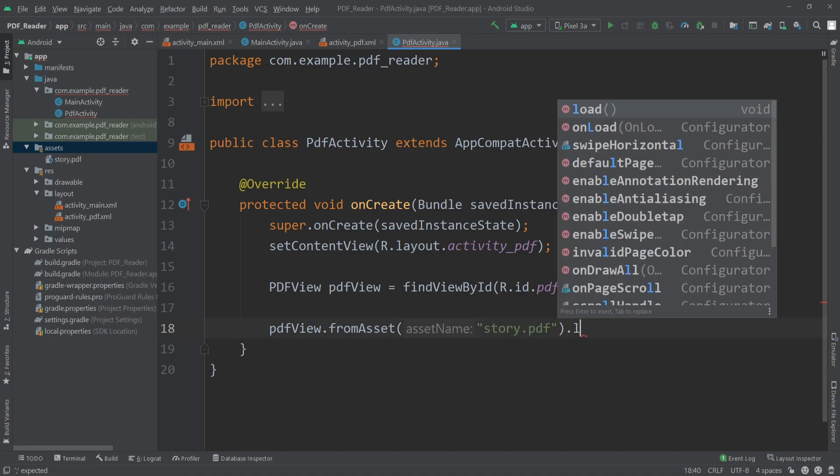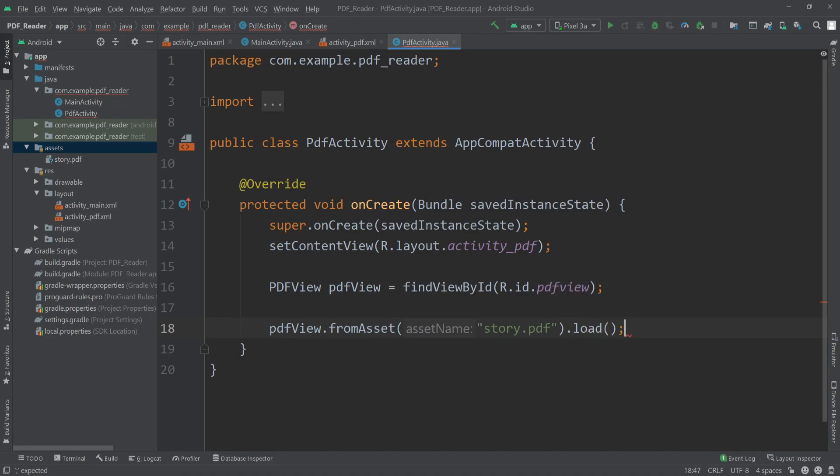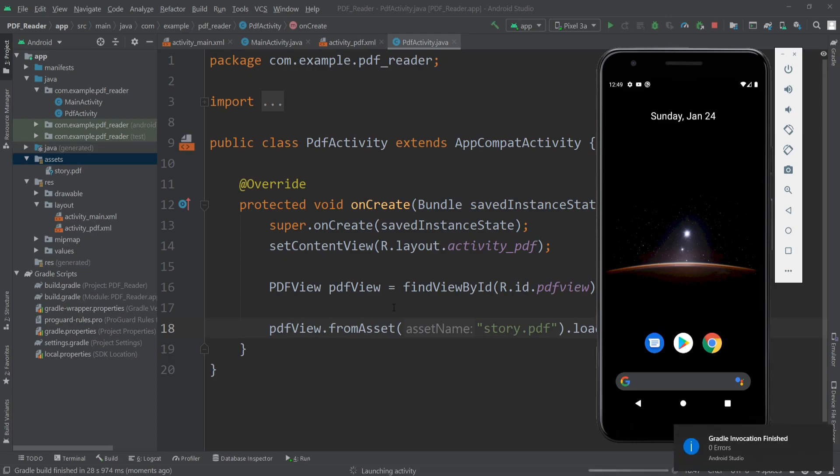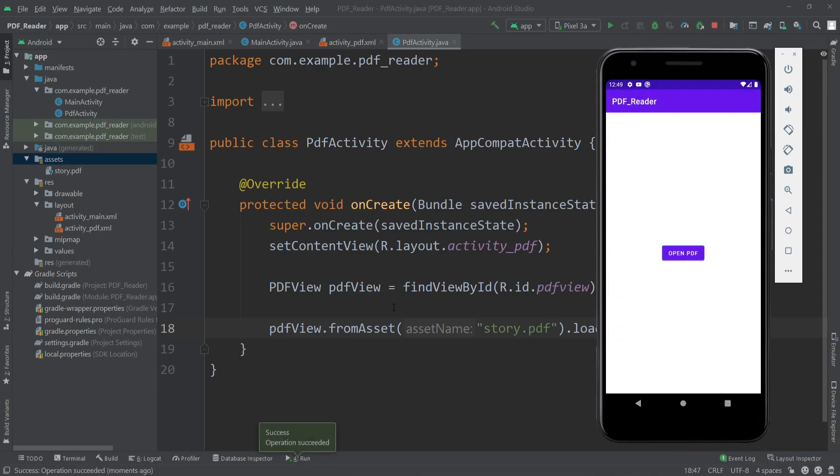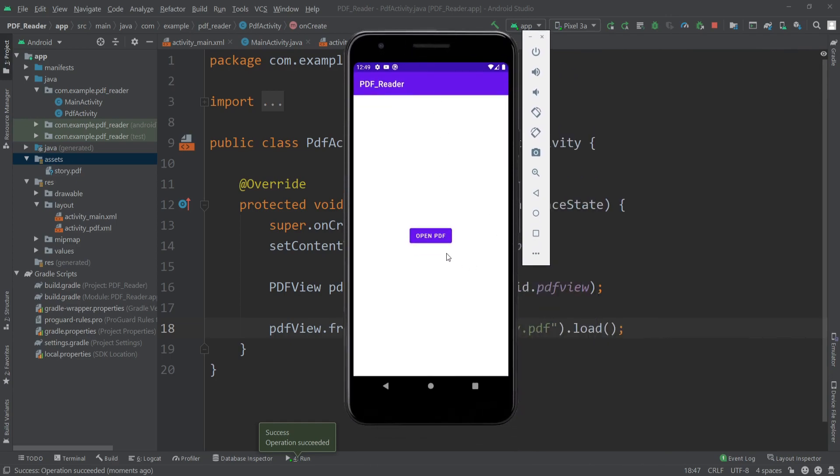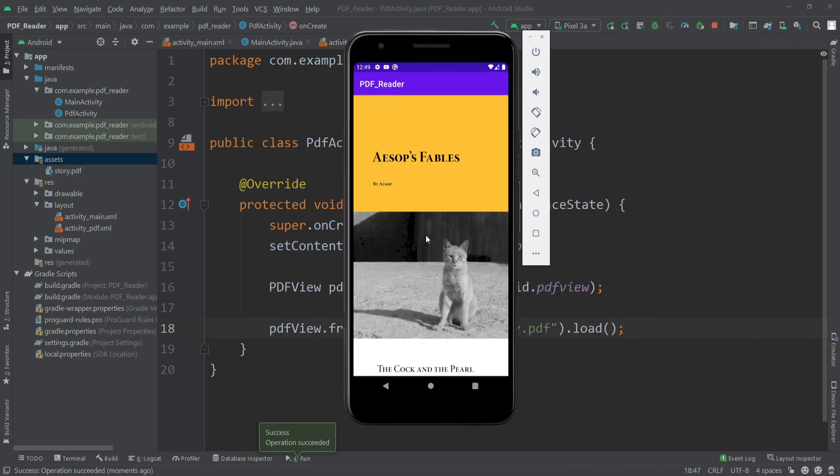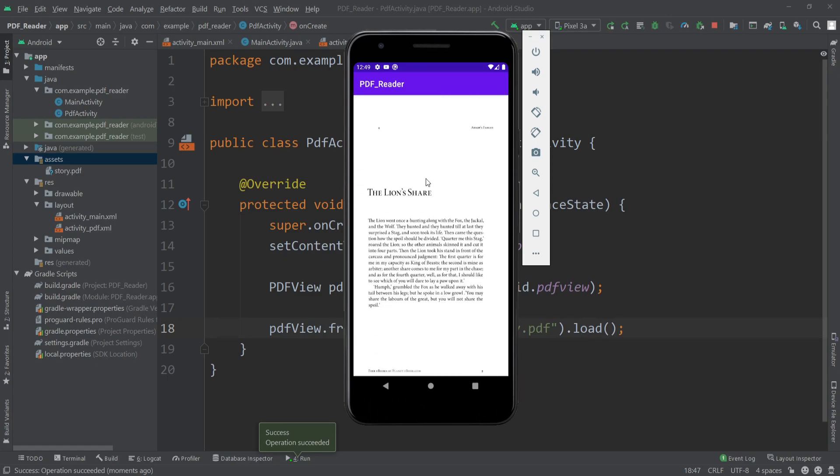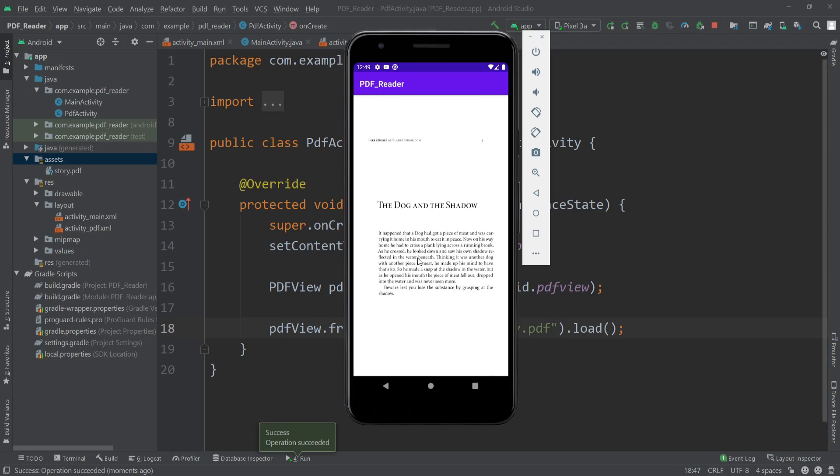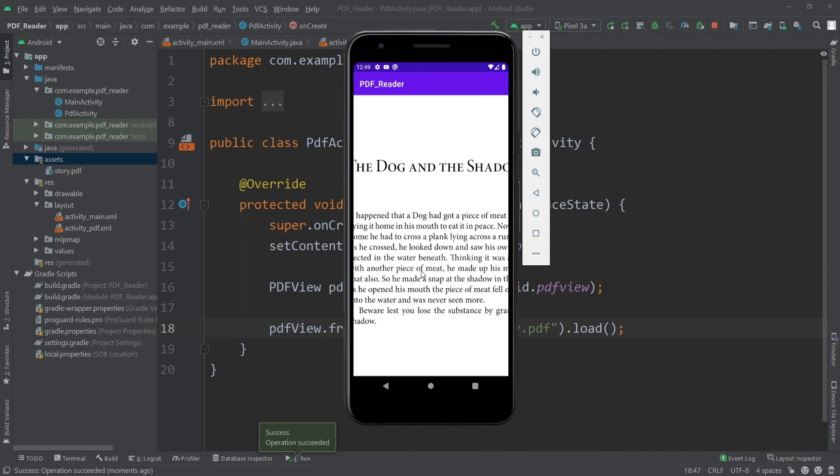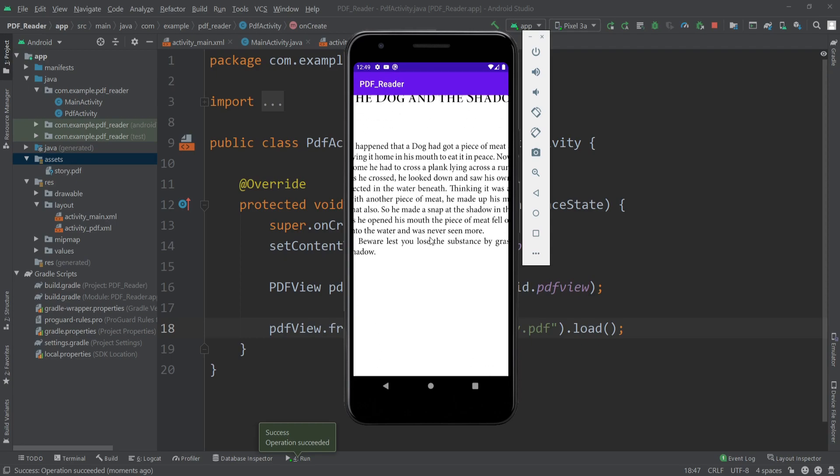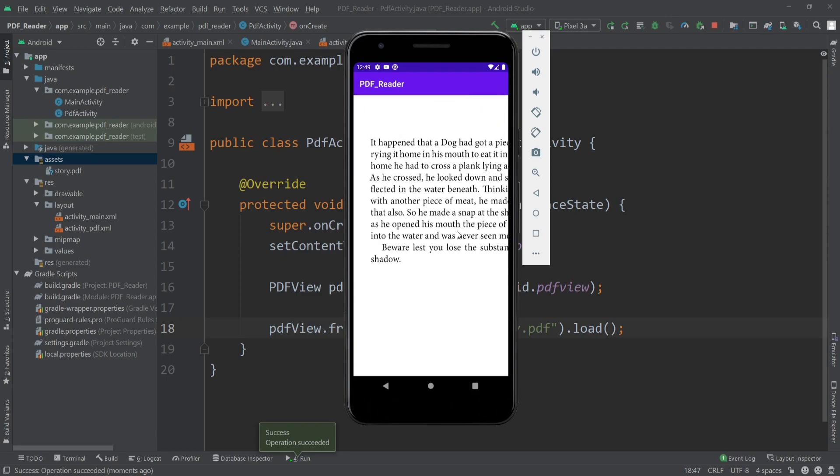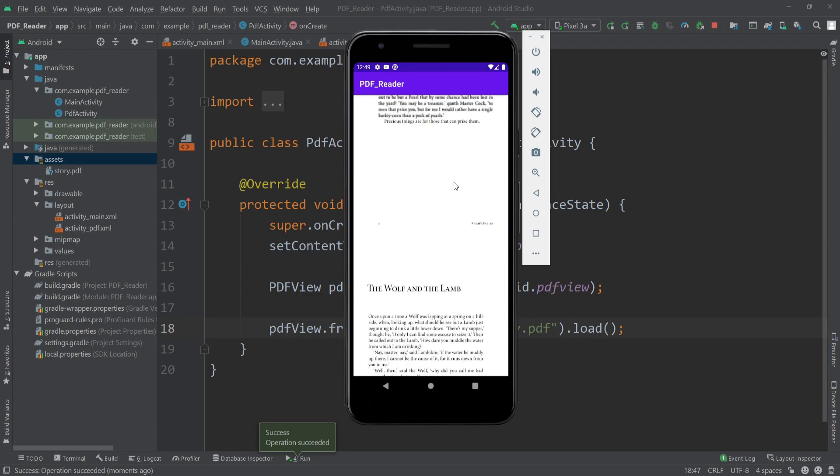Now let's run our application and see what happens. As you can see, our app is now ready and here is that open PDF button. When I click on that, it will load the PDF on the new activity. You can also pinch in to zoom on the text.